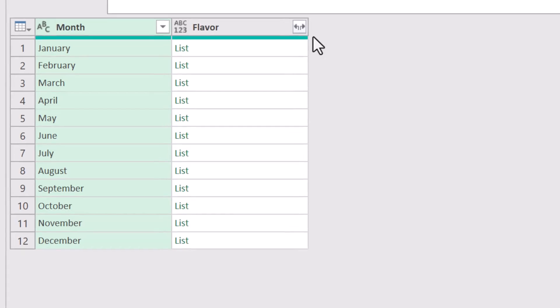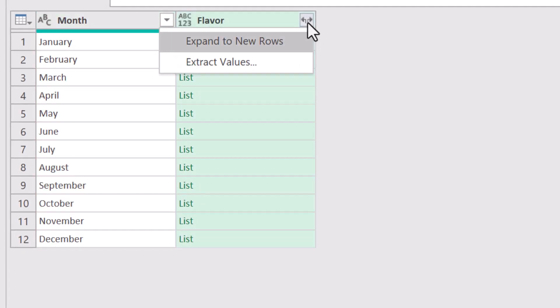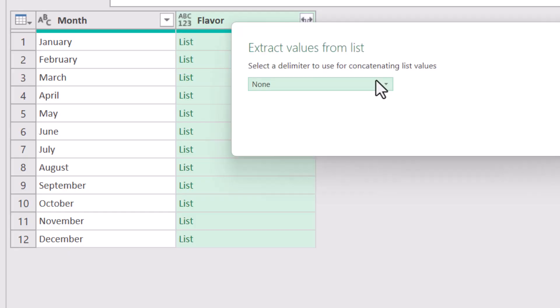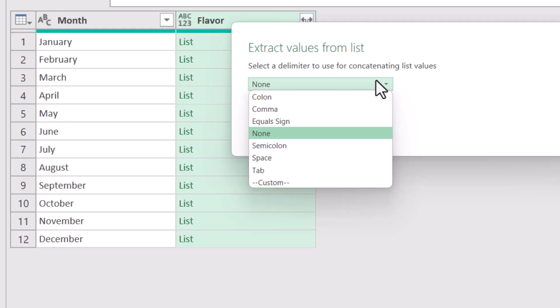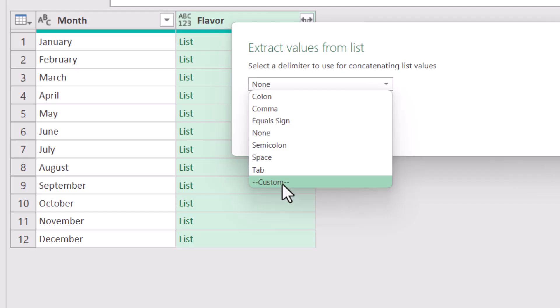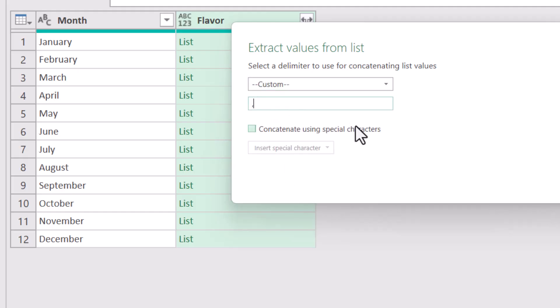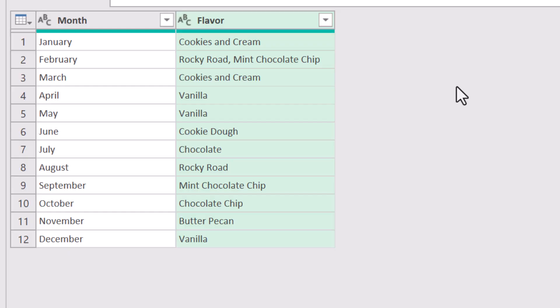When we go to the expand list button, we have two different options. One is to just extract the items as a delimited list. And the other is to create a dedicated row for each item in the list. If you wanted just a list of the 12 months, and then in the second column, a list of all of the most popularly sold ice cream flavors, we could say extract values. And then for each value in this list, we need to provide a delimiter. Now a comma would be fine, but I'd actually like to have a little space between the comma and the next entry. So I'm going to do a custom delimiter and have that be a comma and a space. Hit OK. And there's our list of most popular flavor of the month. And as you can see in February, we had a tie.